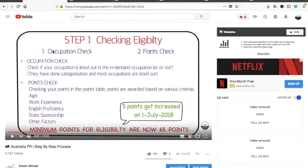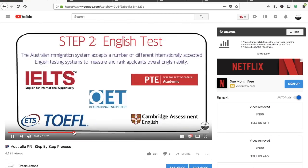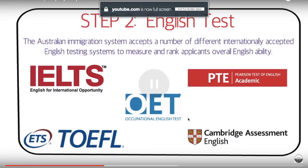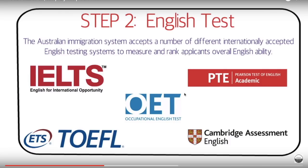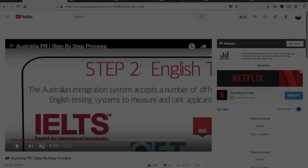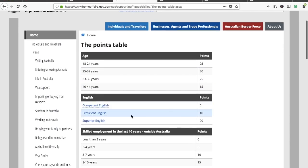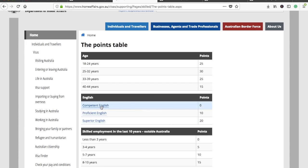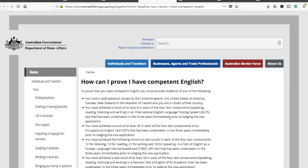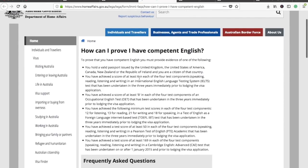Now about the English test — there are five different tests you can take: IELTS, PTE Academic, OET, TOEFL, or Cambridge Assessment English (CAE). Competent English scores zero points, proficient English scores 10 points, and superior English scores 20 points. Competent English means at least 6 bands in each section of IELTS, or the equivalent in OET, TOEFL IBT, PTE Academic (at least 50), or 169 in CAE.